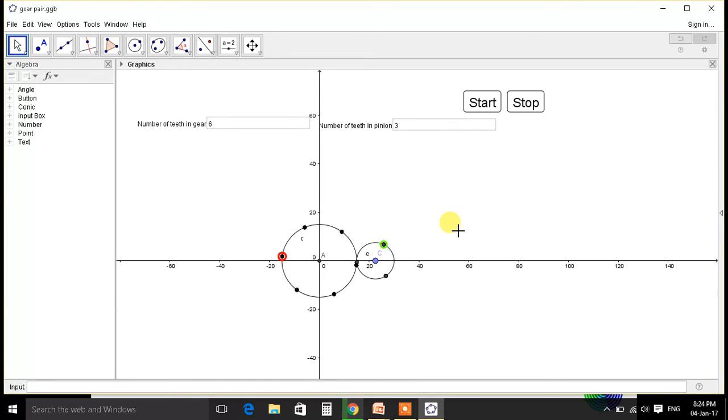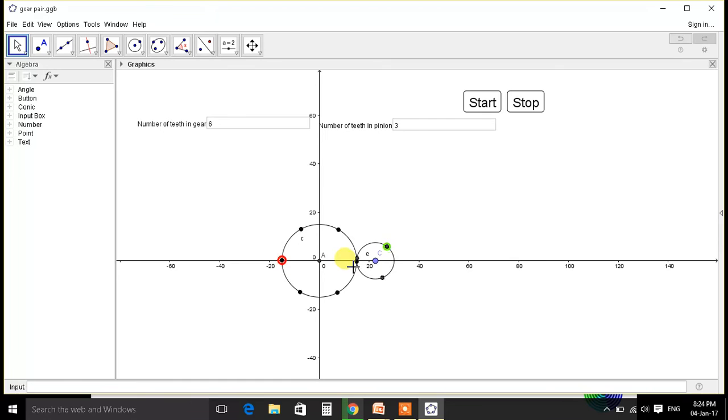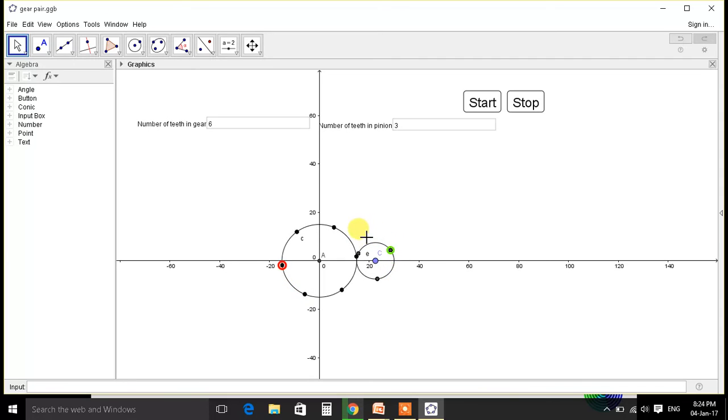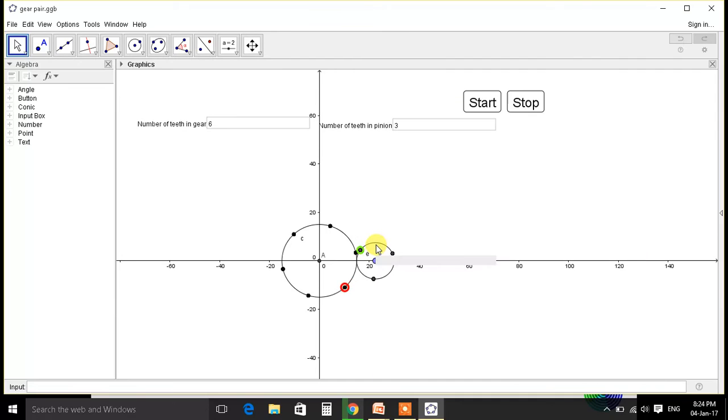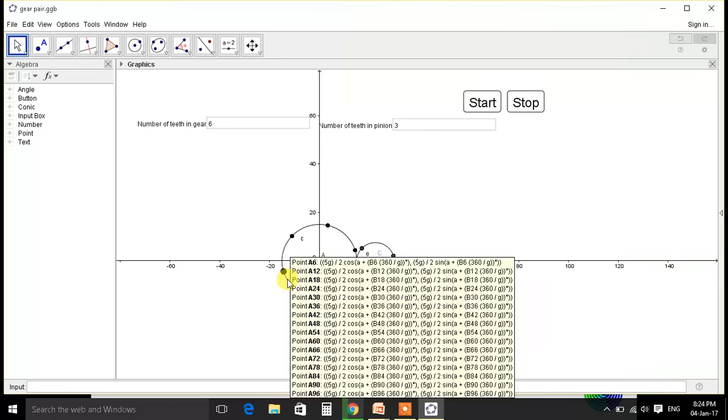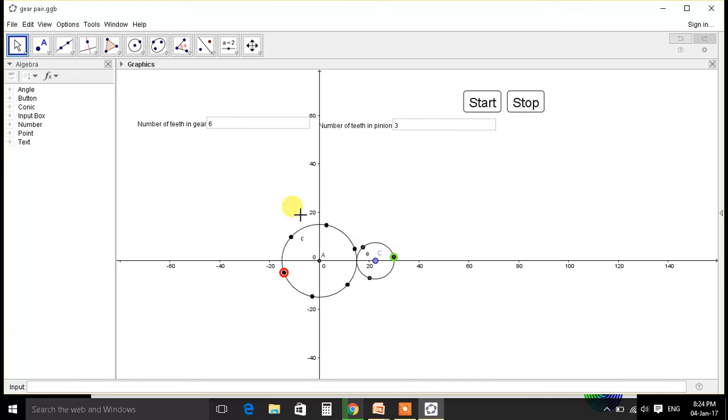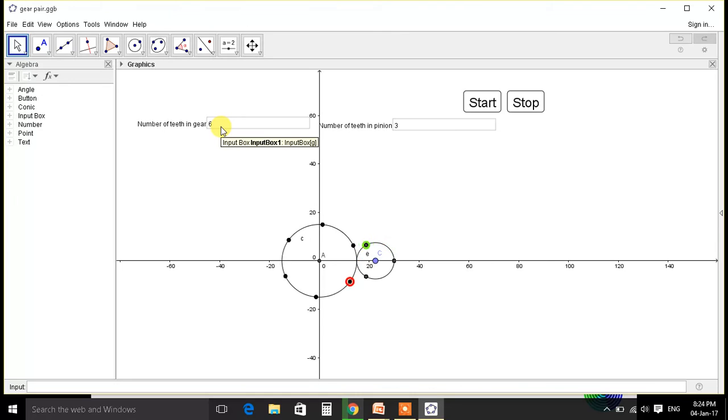As you can see here, the red part. This is 1, 2, and it comes here. So these two rotations will give one rotation here. And similarly here, module kept is 5.